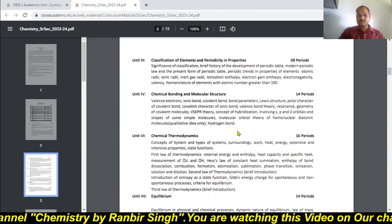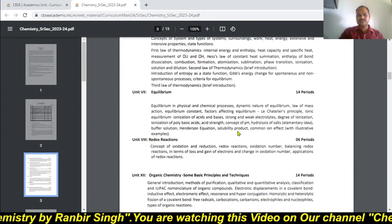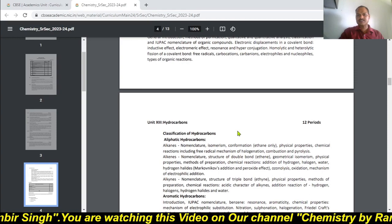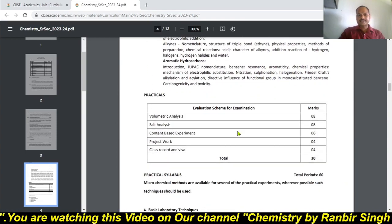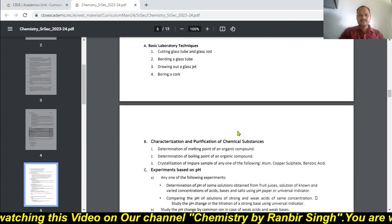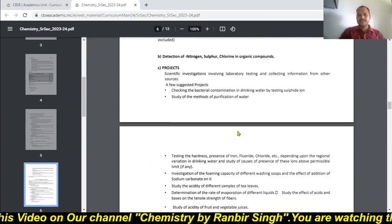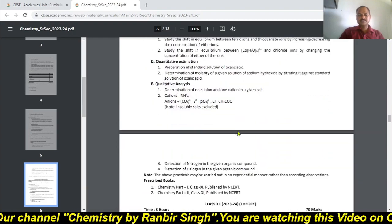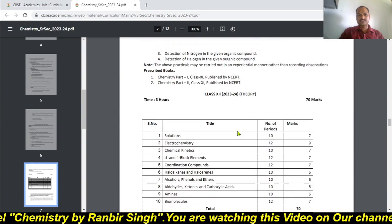You can see the detailed syllabus is also given. After scrolling, you will find the practical syllabus for the 11th class, and after the practical syllabus of 11th, you will find the theory syllabus for the 12th class.